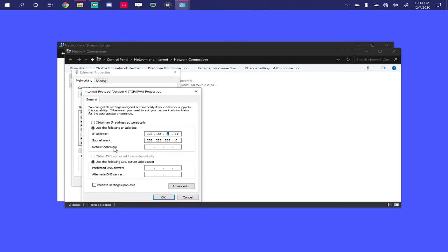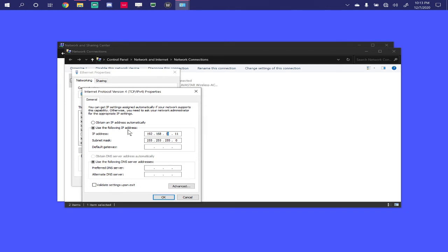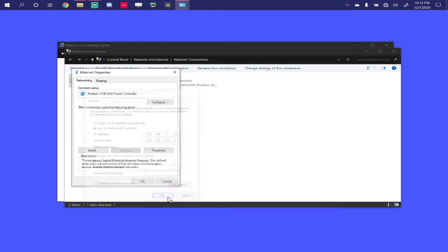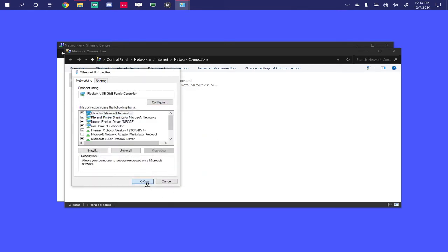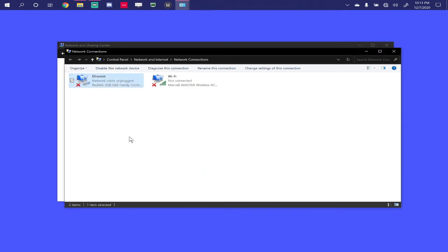Remember, we're approaching this from a crawl, walk, run philosophy. Each video, we pick up the pace. What I've done here is I've set my IP. I'm going to hit OK. Hit OK again. Make sure you hit that twice in Windows. And then, we need to go ahead and connect our other cable. I'm going to go ahead and show you as I do that.